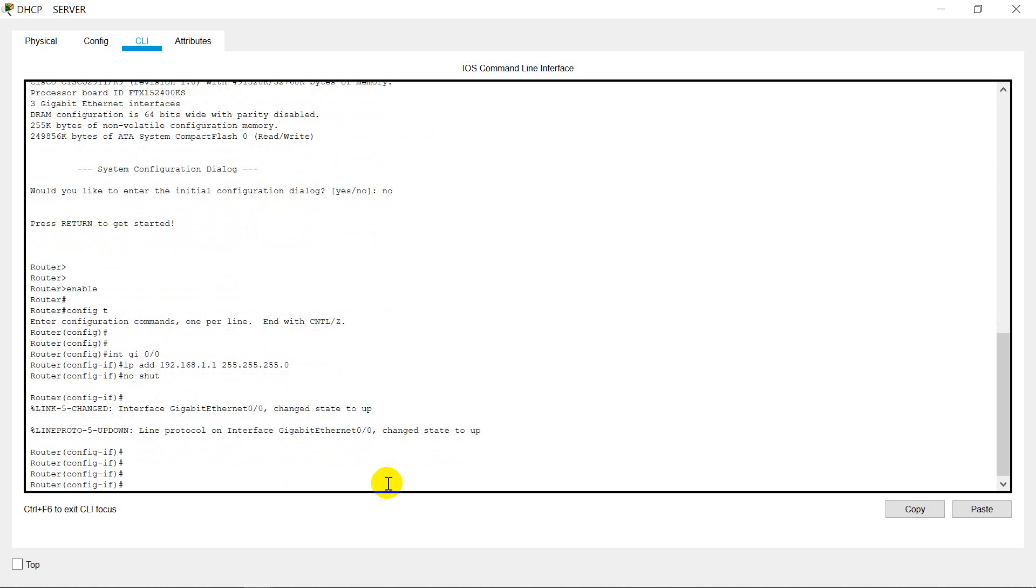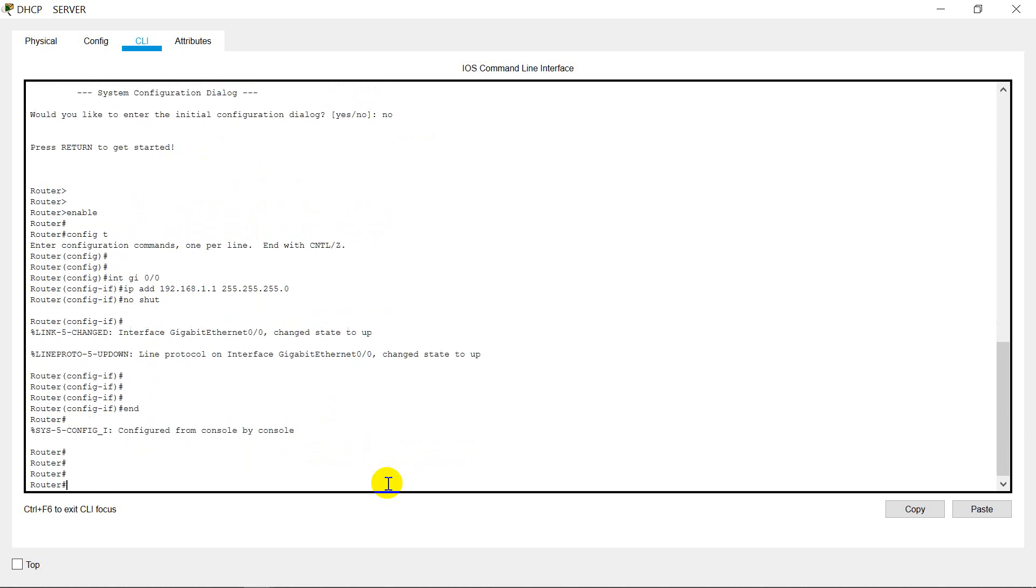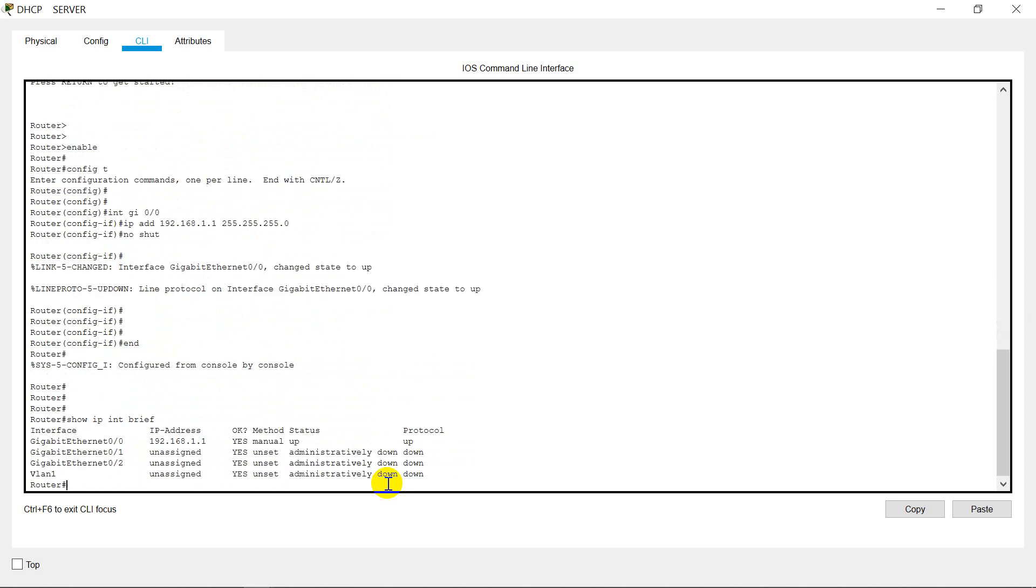Sure, our IP address is done. We need only one IP address. You can even check with the show command. As you can see, on gigabit ethernet 0/0, IP address is 192.168.1.1 and status is up.